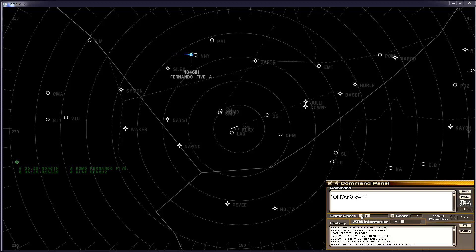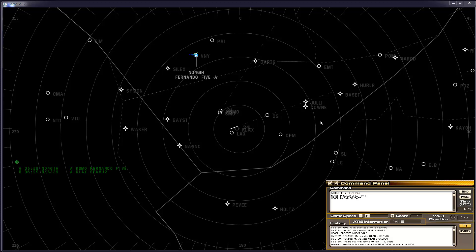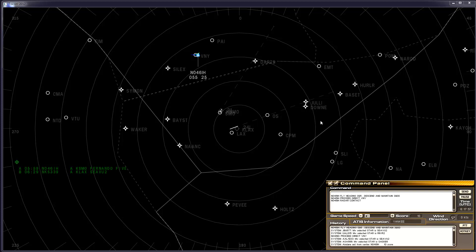Back down to normal speed. 046 India Hotel. Fly heading 095. Descend and maintain 3000. Fly heading 095. Descend and maintain 3000. 046 India Hotel.